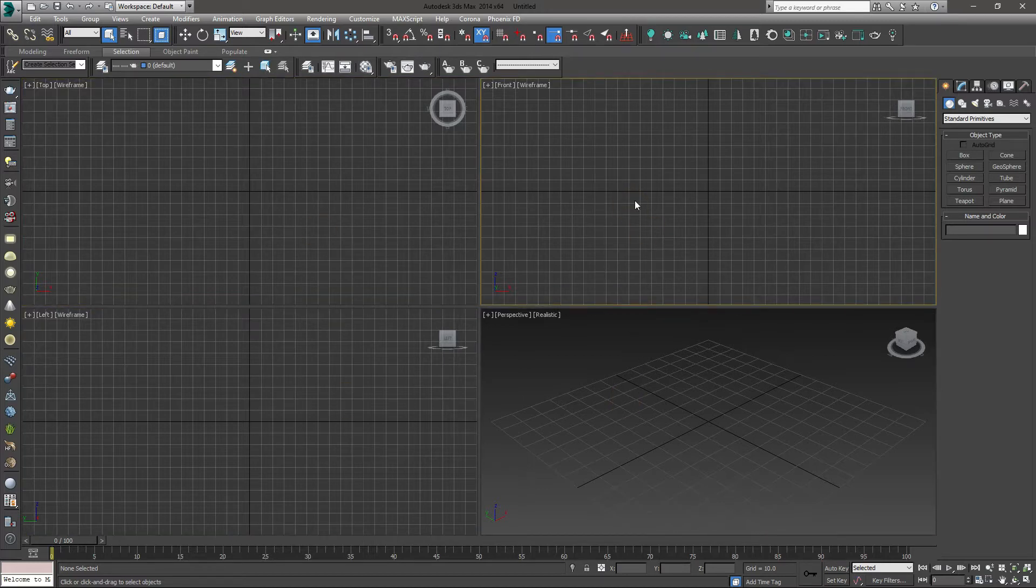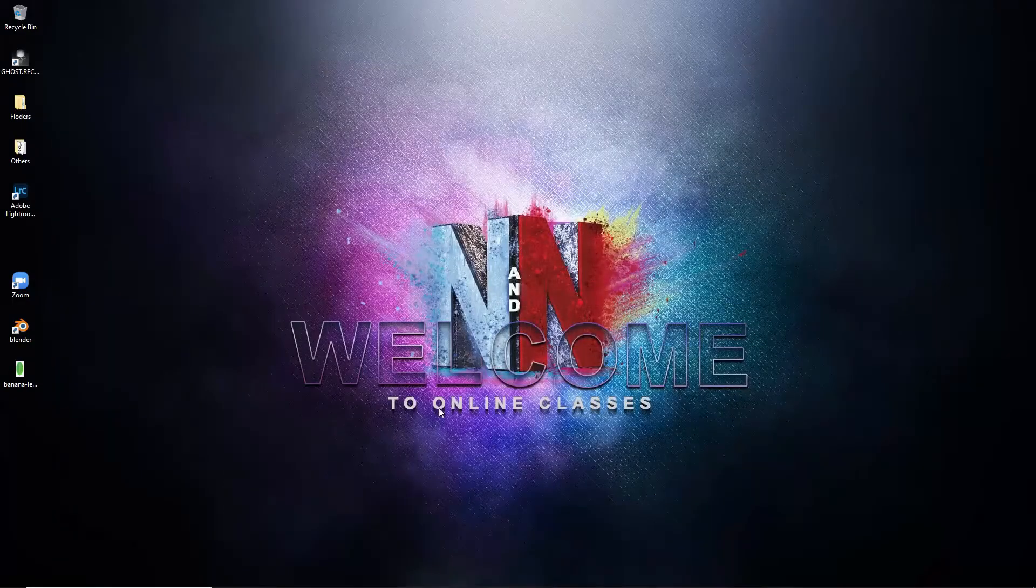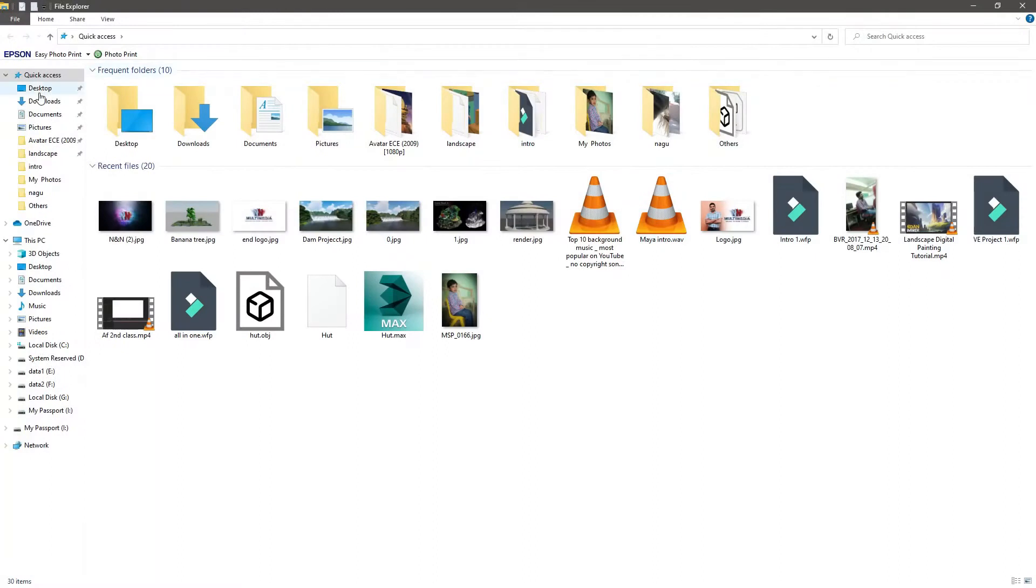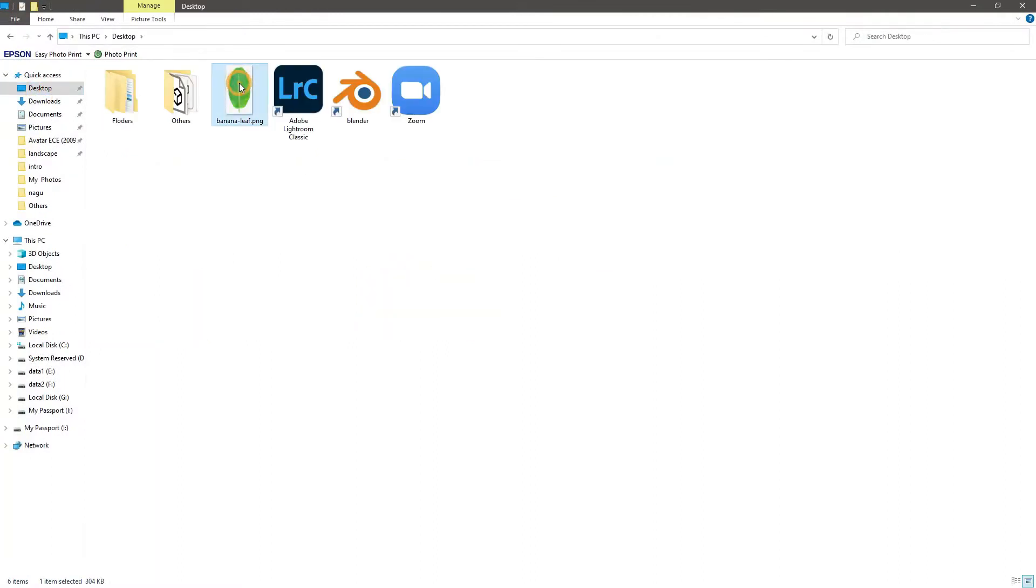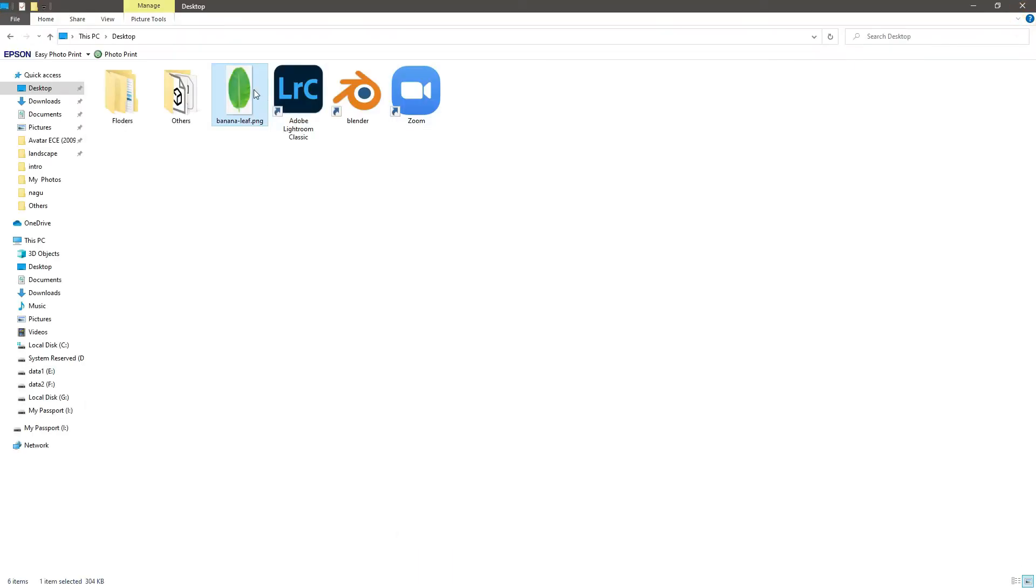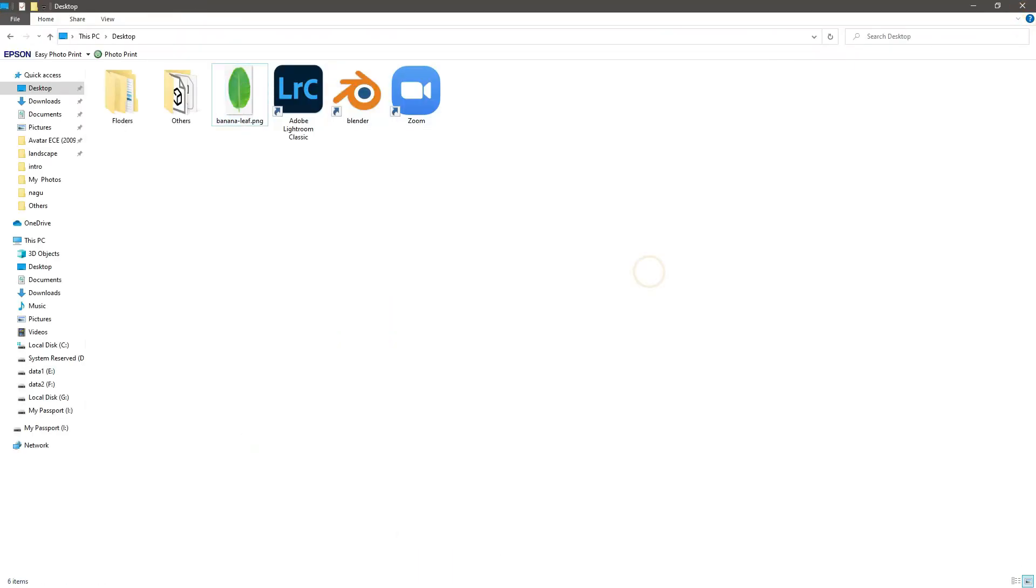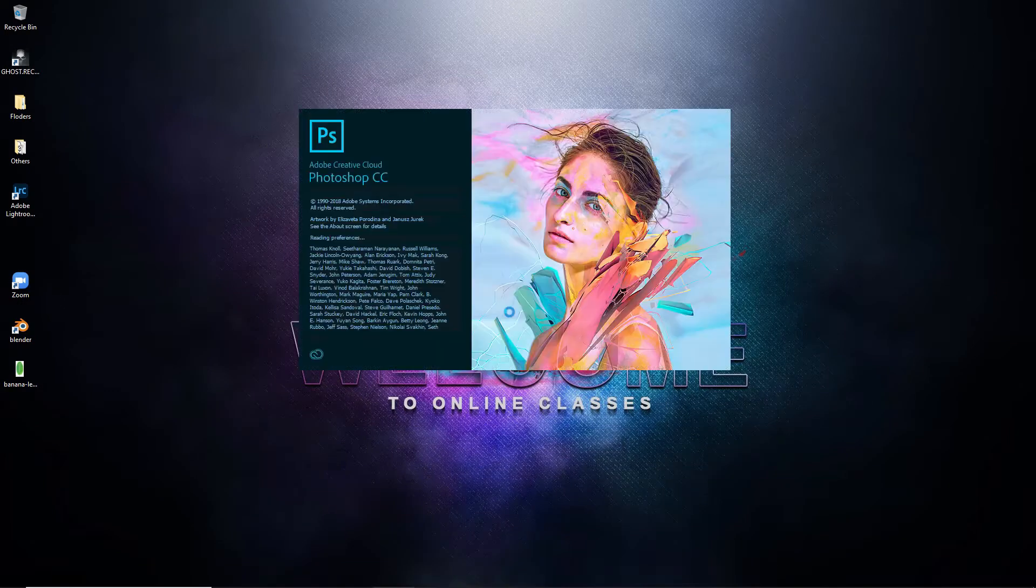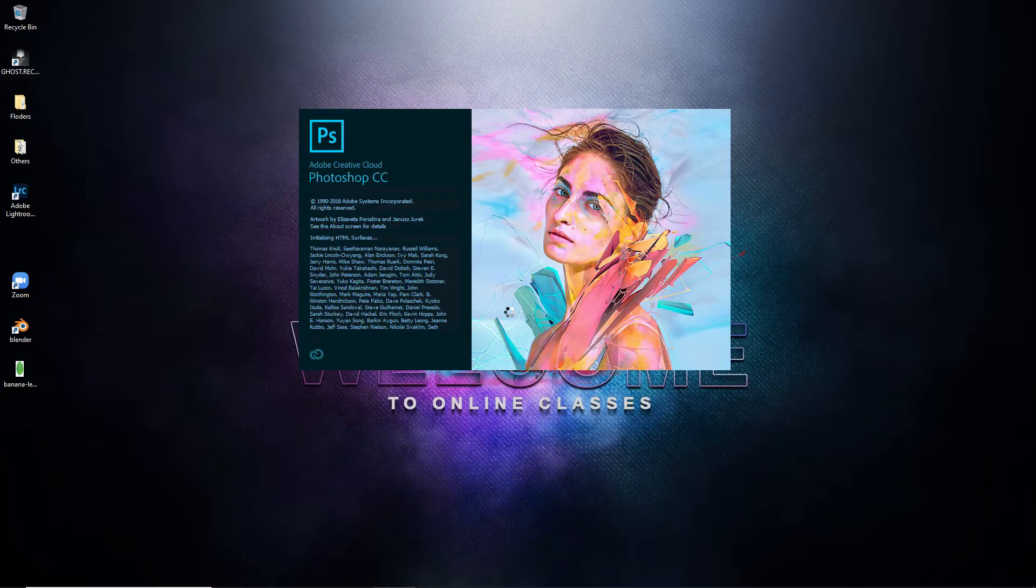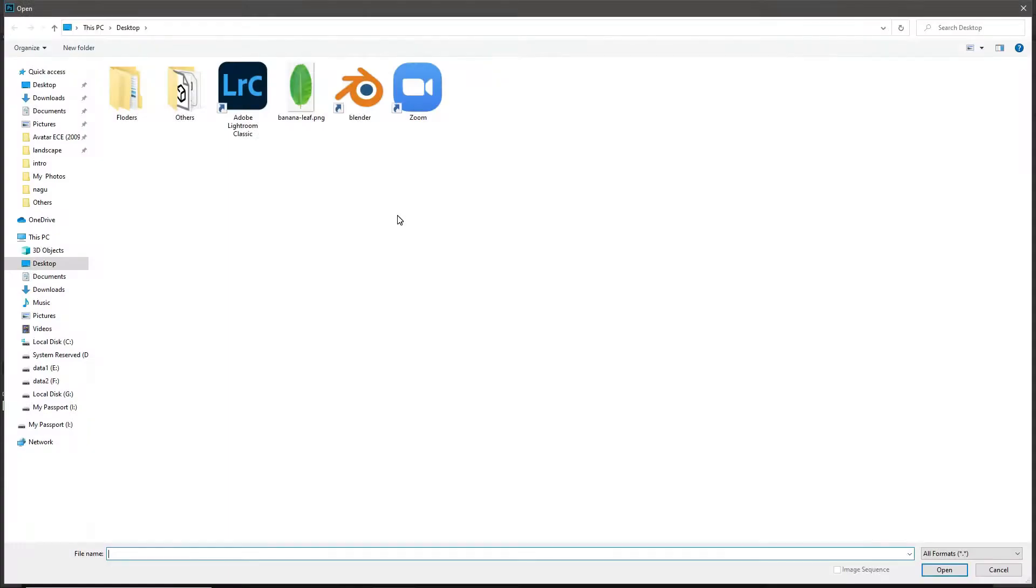First of all, when you go for an image, I will download a banana leaf. I will just open Photoshop. I will go to the desktop and select this banana leaf.